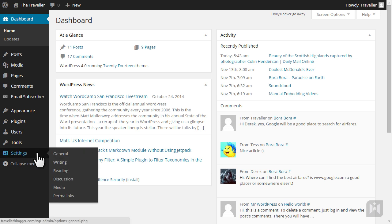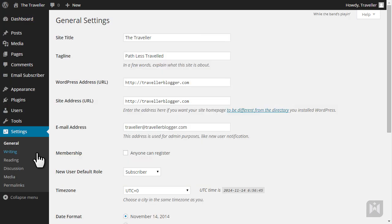From the dashboard, click on settings from the left-hand menu and we'll arrive at the general settings subpanel. The general settings subpanel controls basic configurations of your site. You can change the site title, tagline, and web address.